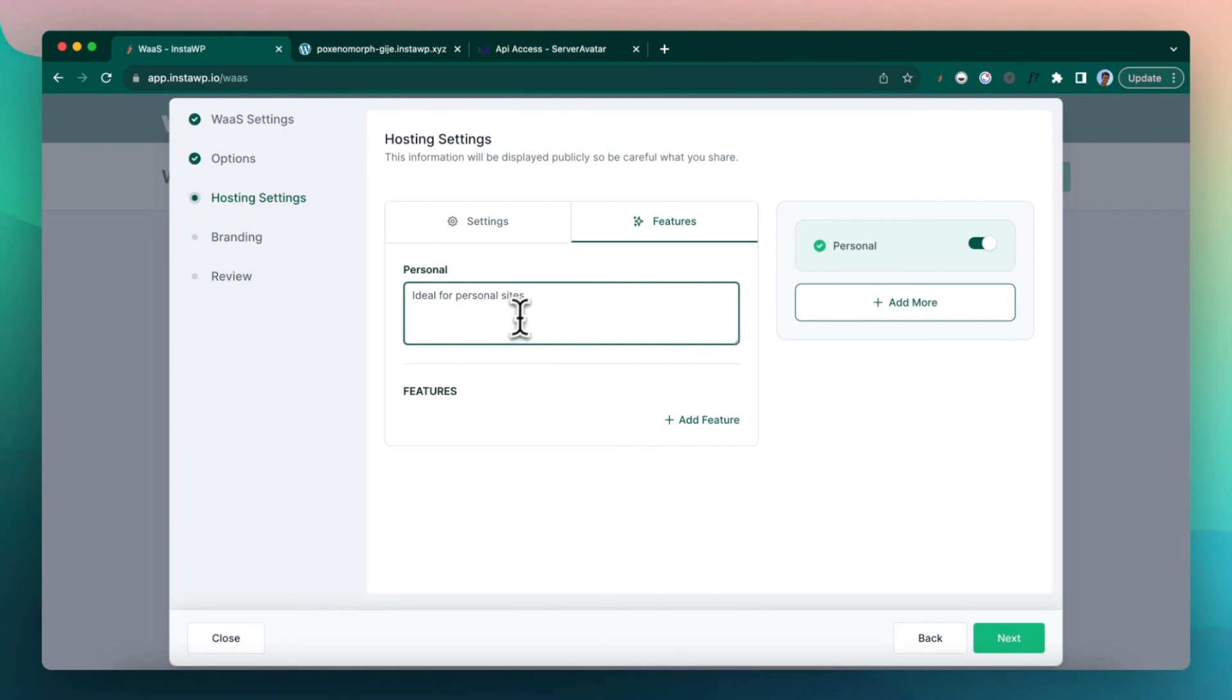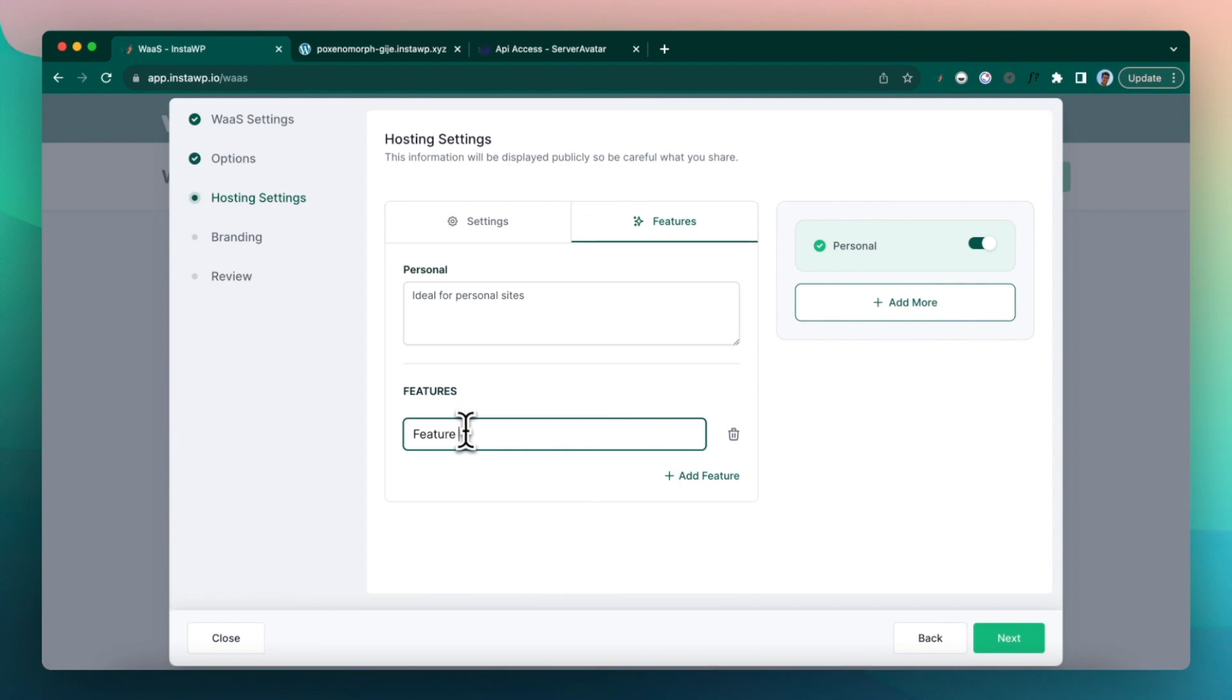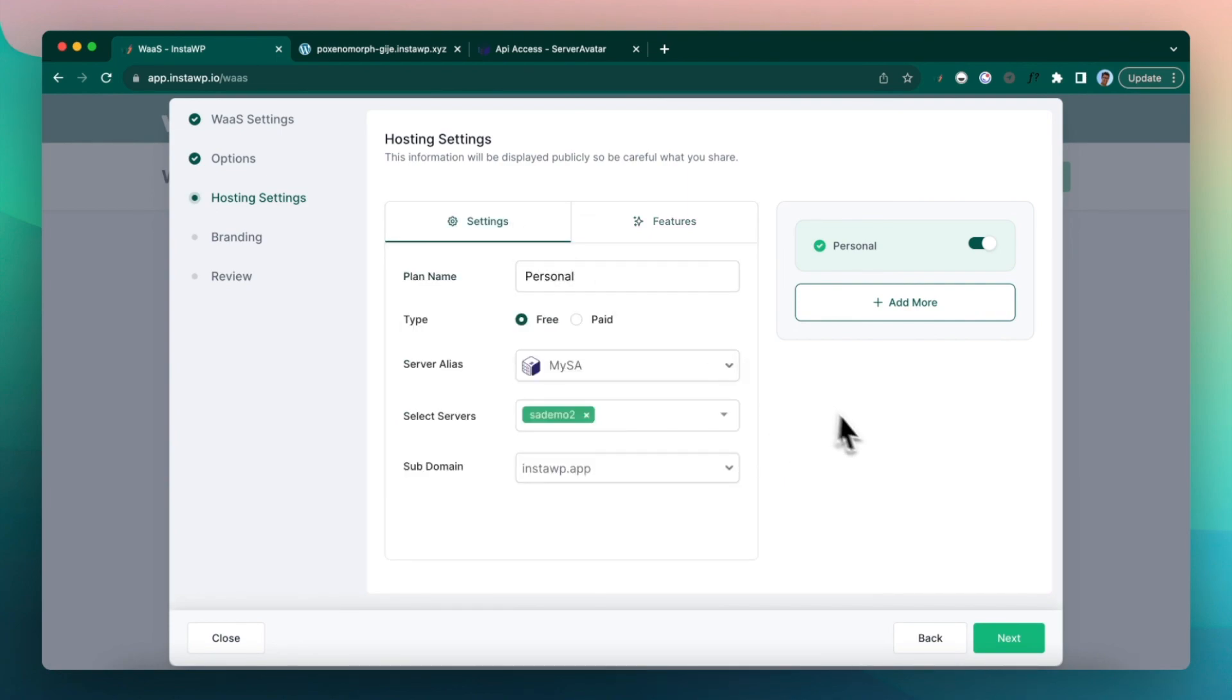And then you can add a feature. So let's say ideal for personal sites. And you can add features, feature one. But you will get to know in the moment that this will not be visible in the front end, because I have created only one hosting plan. If I have multiple, then only it will be visible.